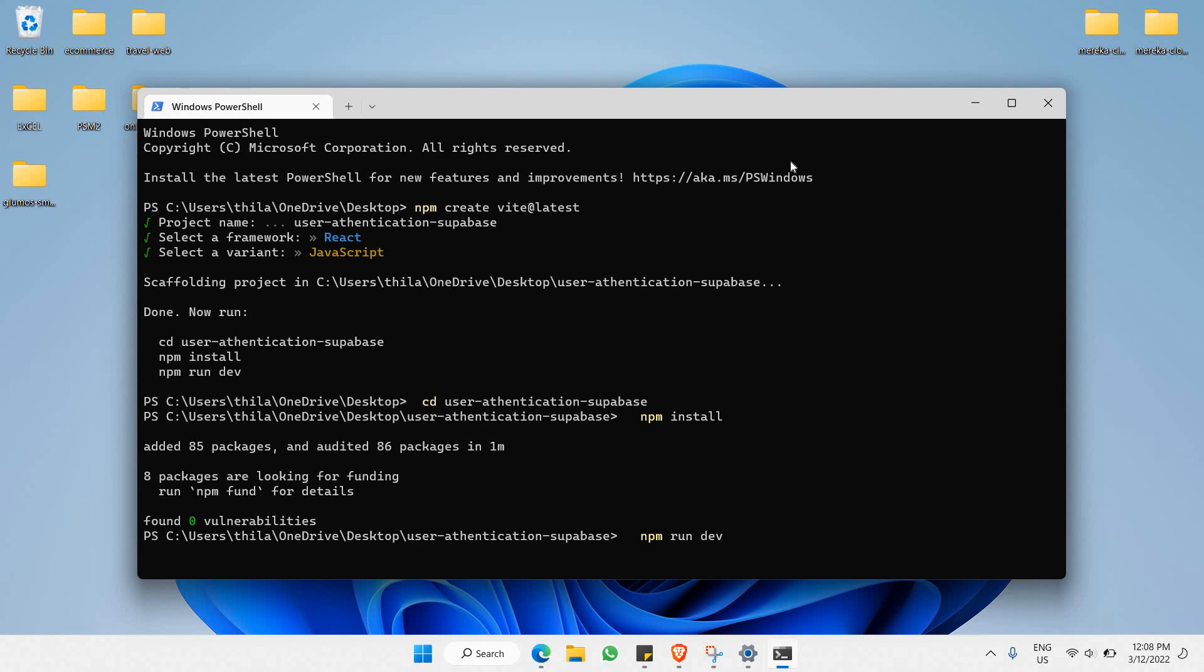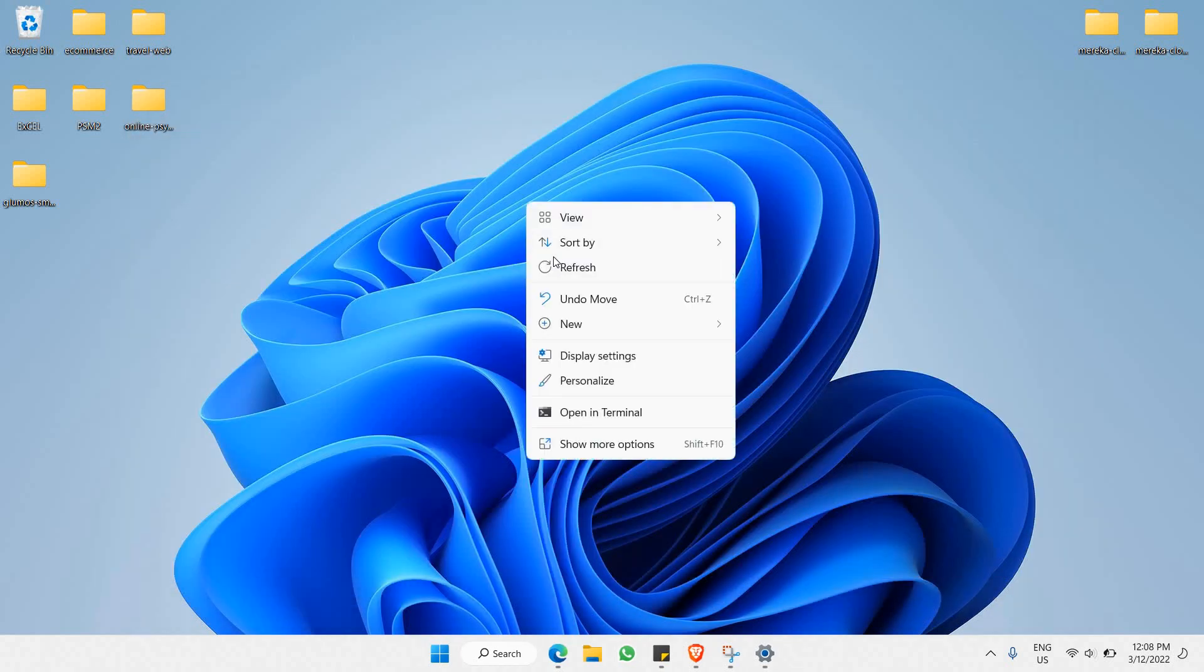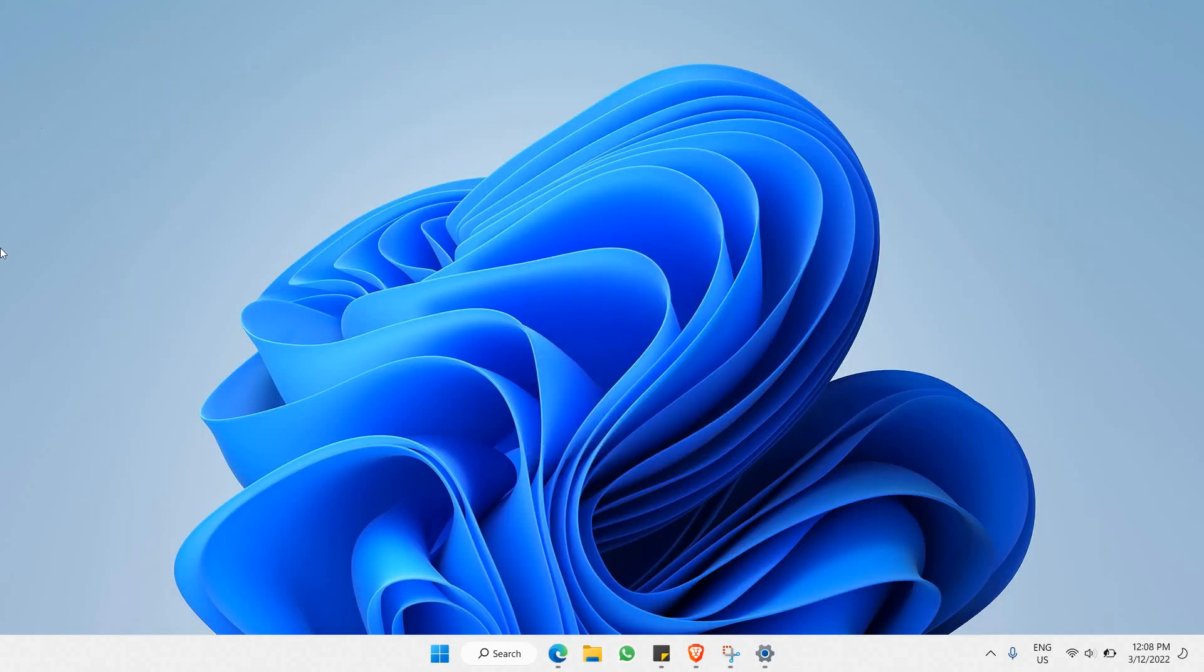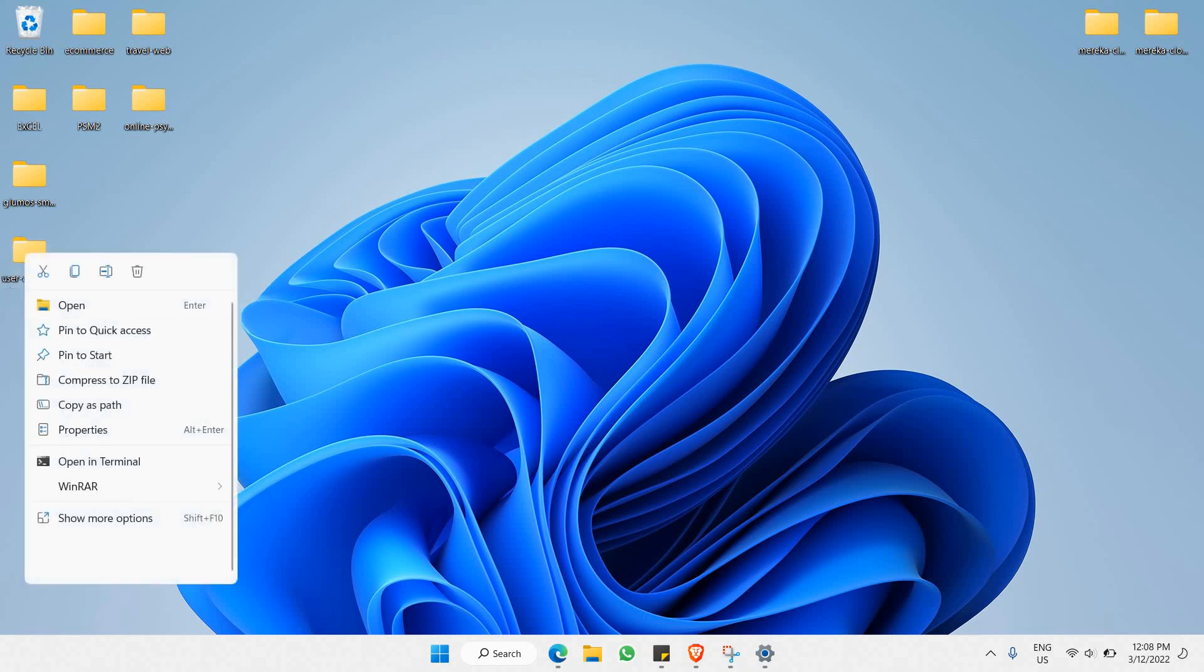There you go. Once you have already installed the npm packages, now we can just close this terminal and go to our desktop and refresh the page. As you can see here we have that particular React project we have just downloaded.